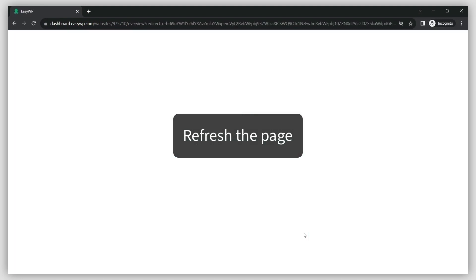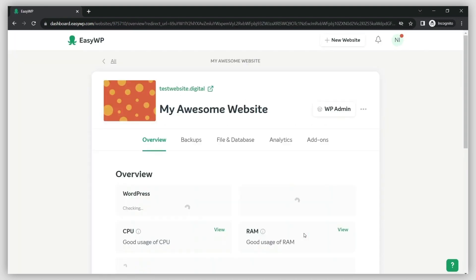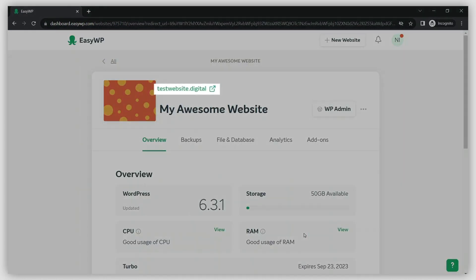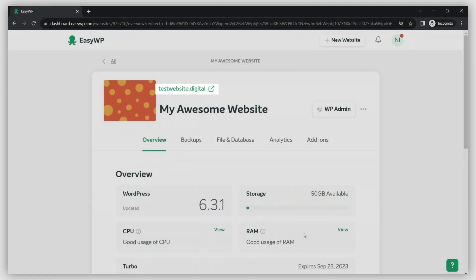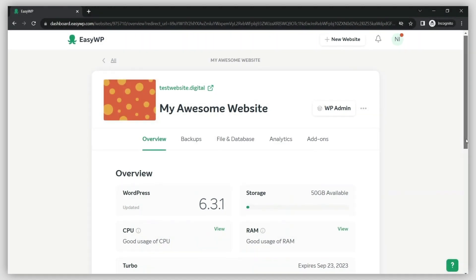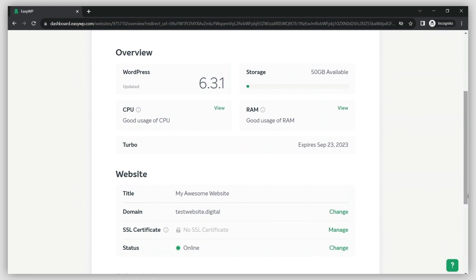Once it updates, you're all set. The URL will change automatically, and your website will now have its new domain name. You should be able to see it in the domain section of the screen.